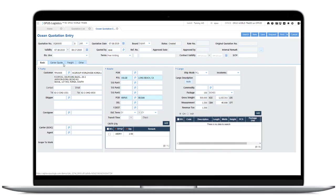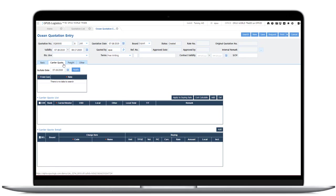The quote tab manages the quote list of the carrier. Click add button and enter carrier information and buying rate items.